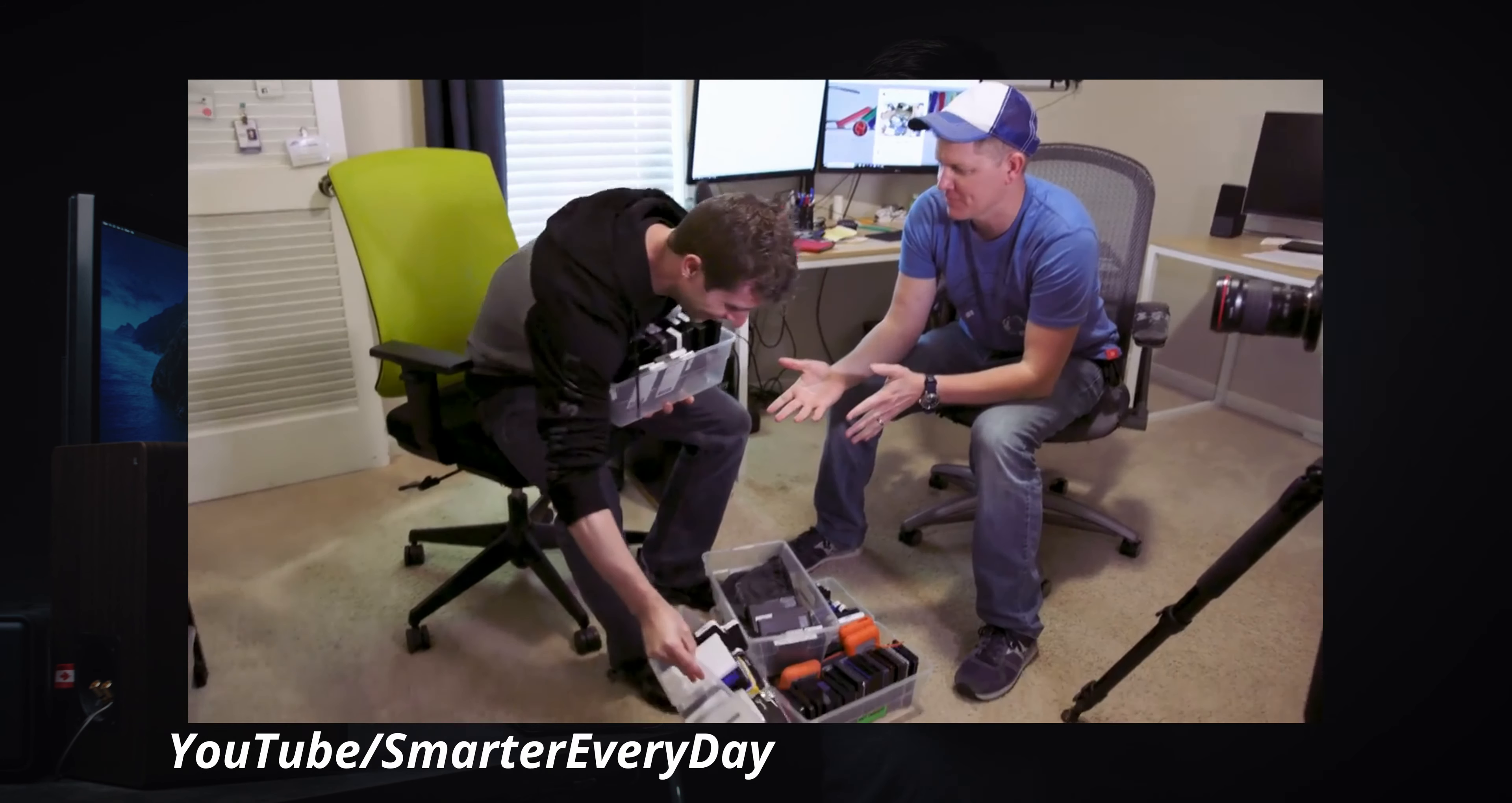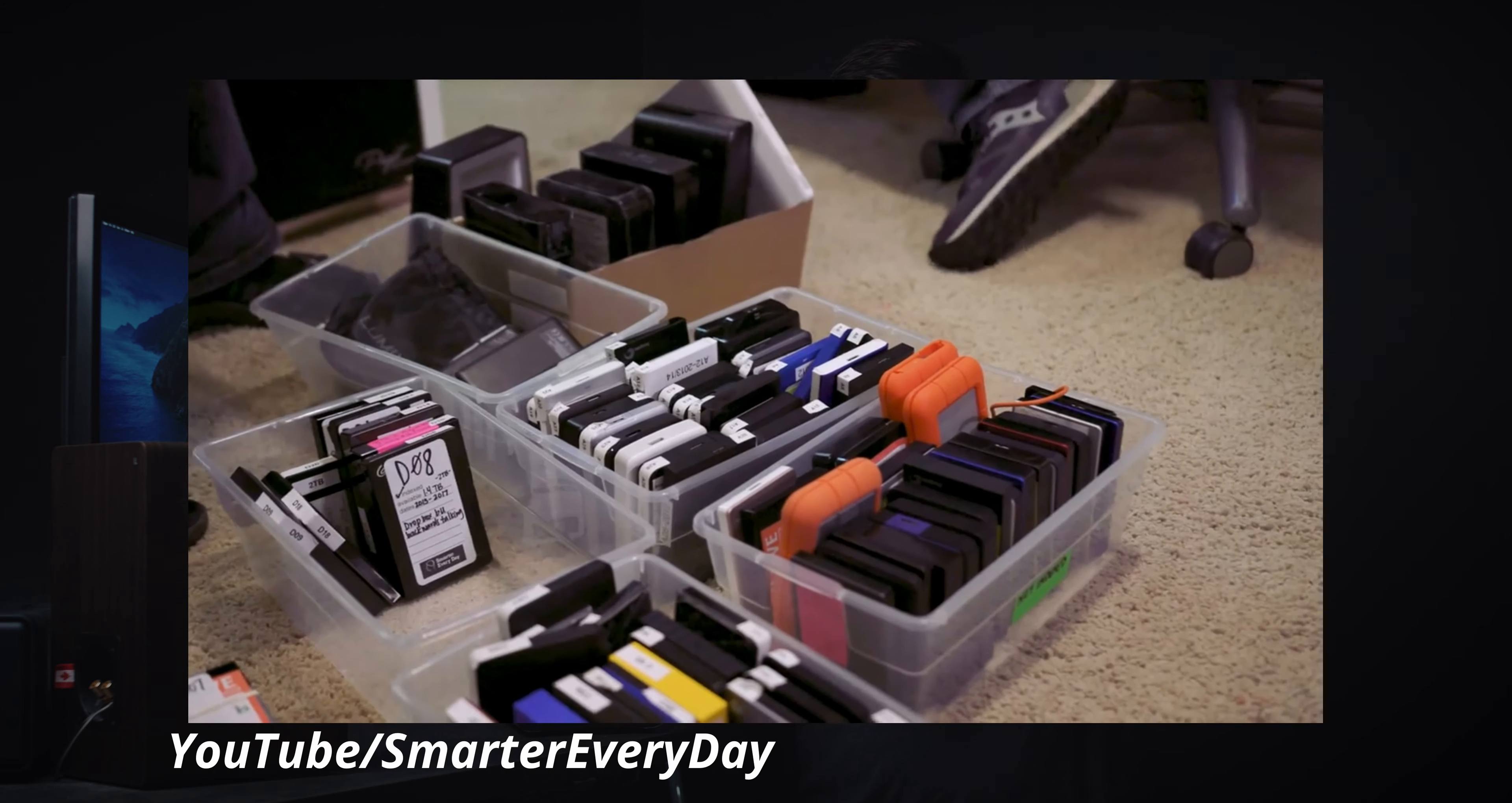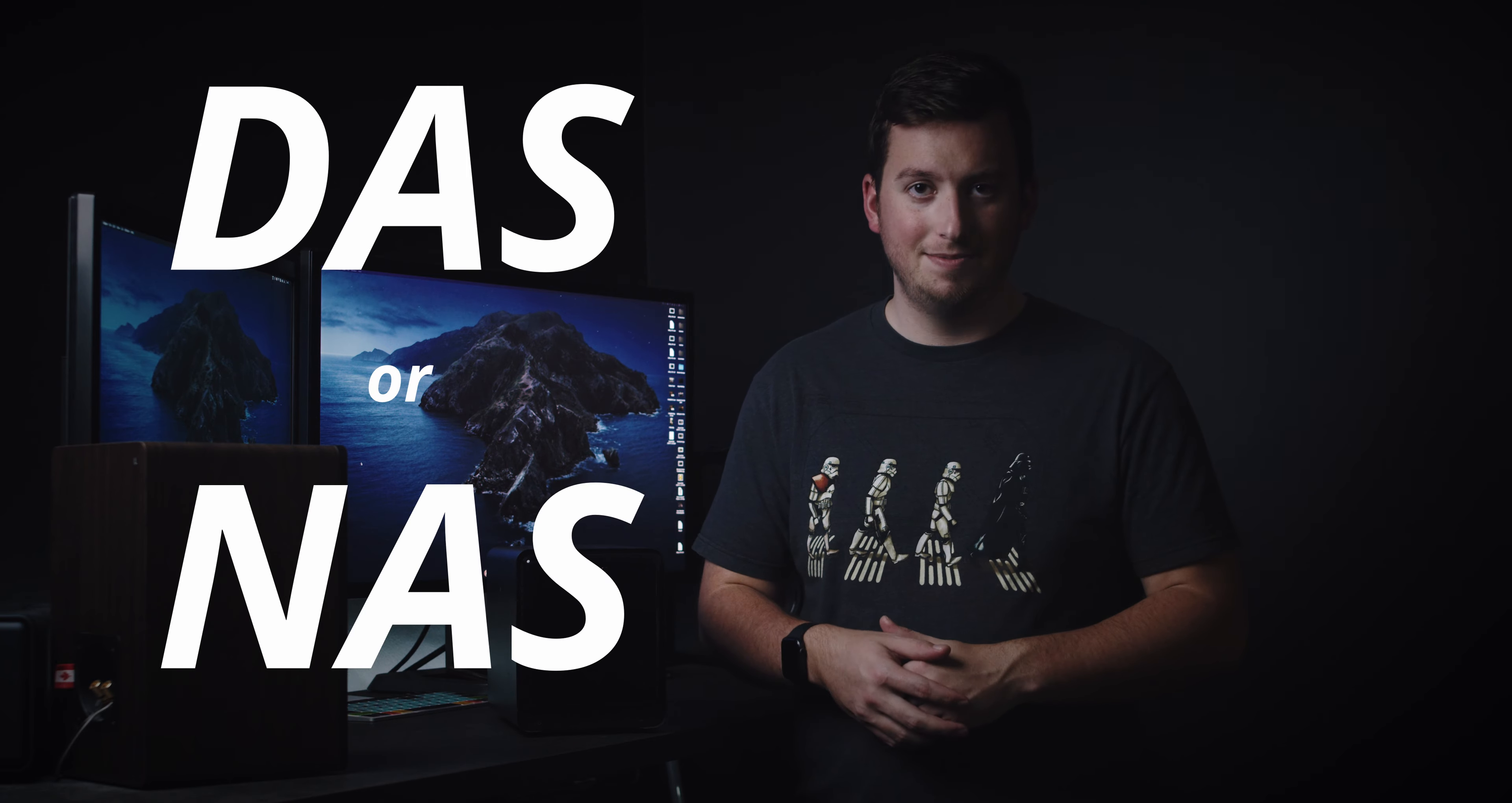So first off, we're going to talk about storage. If you're one of those people who is just constantly buying new external hard drives and have them stacking up in the closet somewhere, please listen up because there's a much better, more affordable, and efficient way to do it. Now, there's really two ways to do it. You can have a DAS or a NAS.